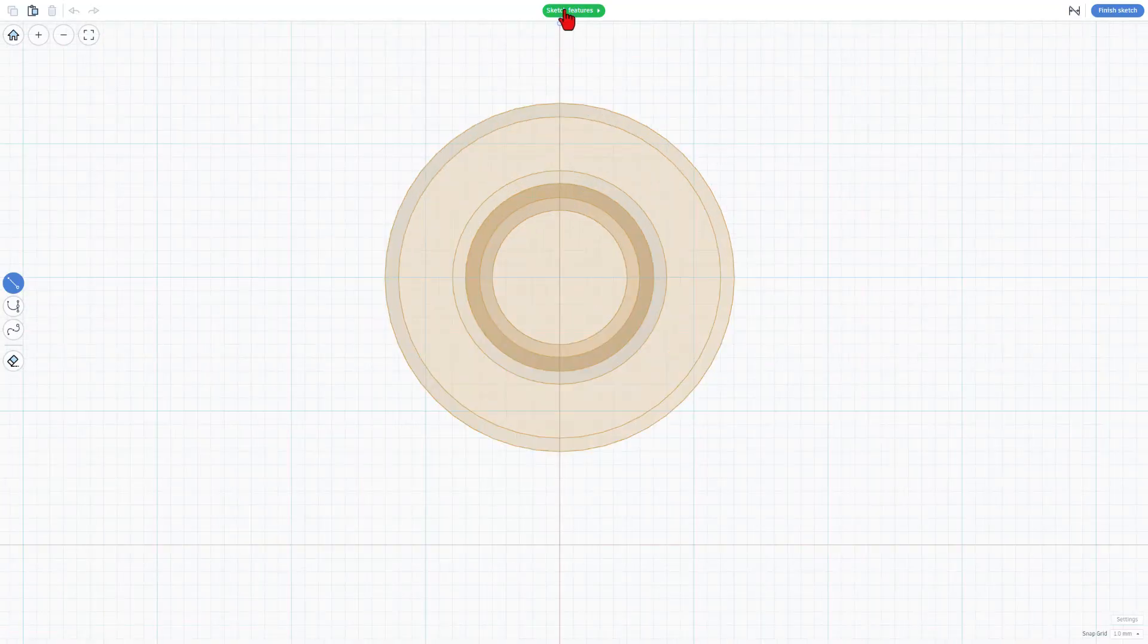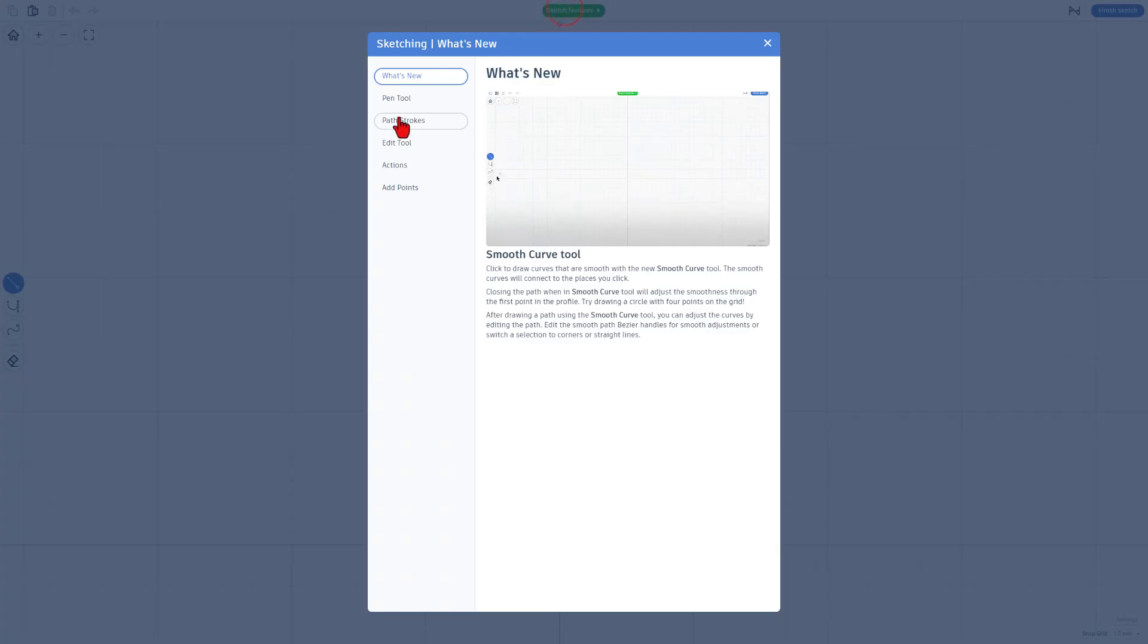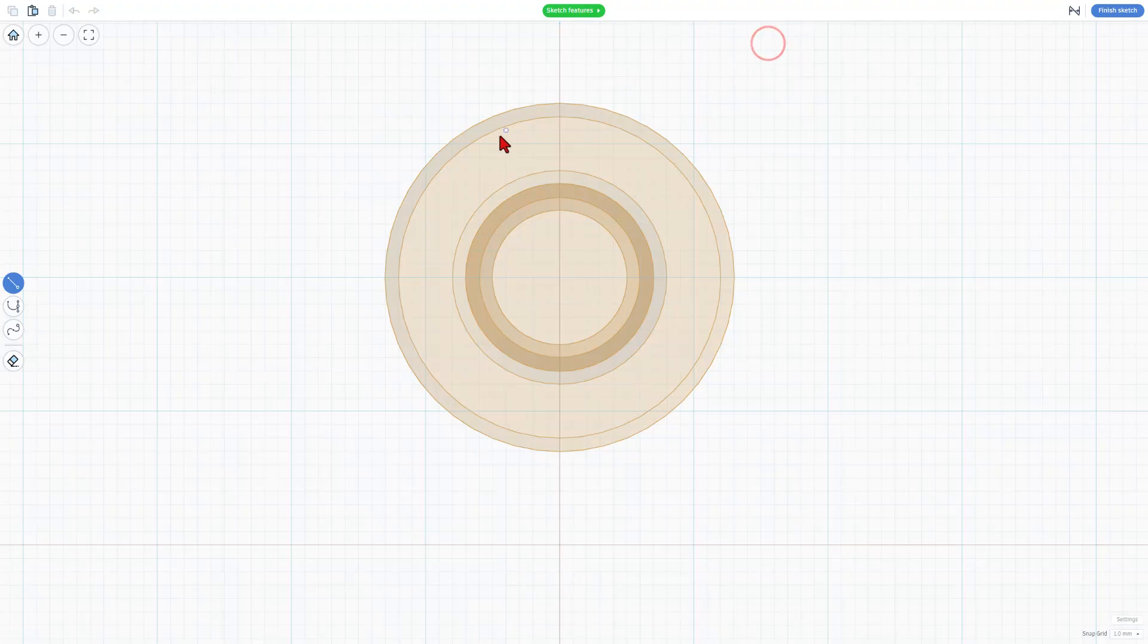Of course, once again, you've got sketch features. Make sure you keep track of these. They do change. Both of these are a little bit different.